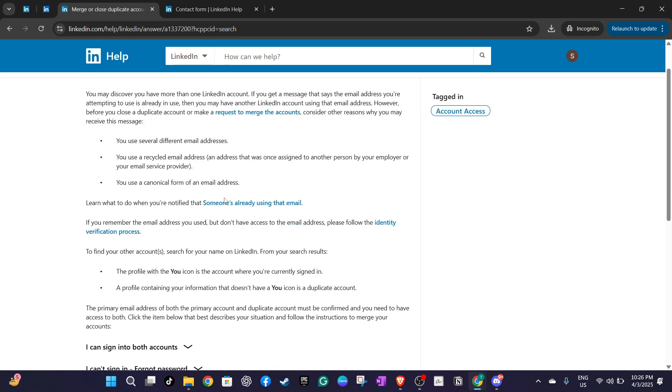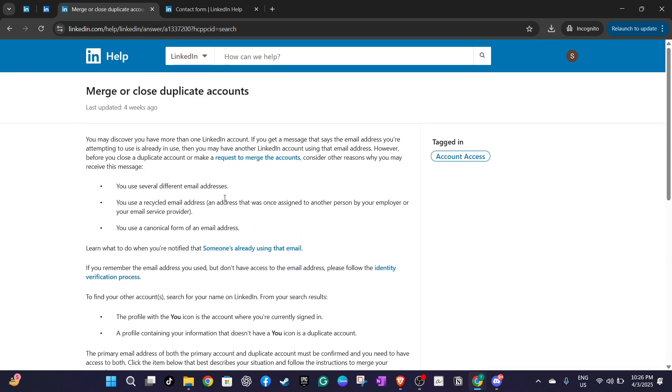cancel any premium subscriptions, job postings, advertising campaigns and events that might be tied to the accounts you want to merge. This step is important because active premium features can complicate the merging process. Make sure all these are cancelled or paused to avoid any issues.